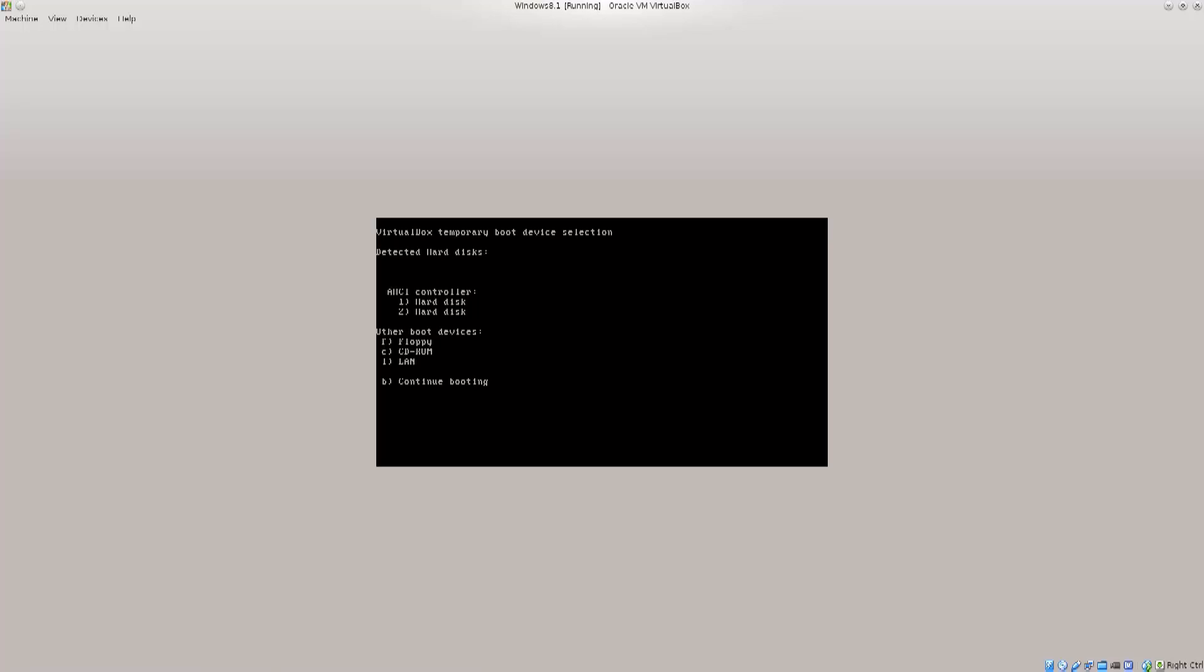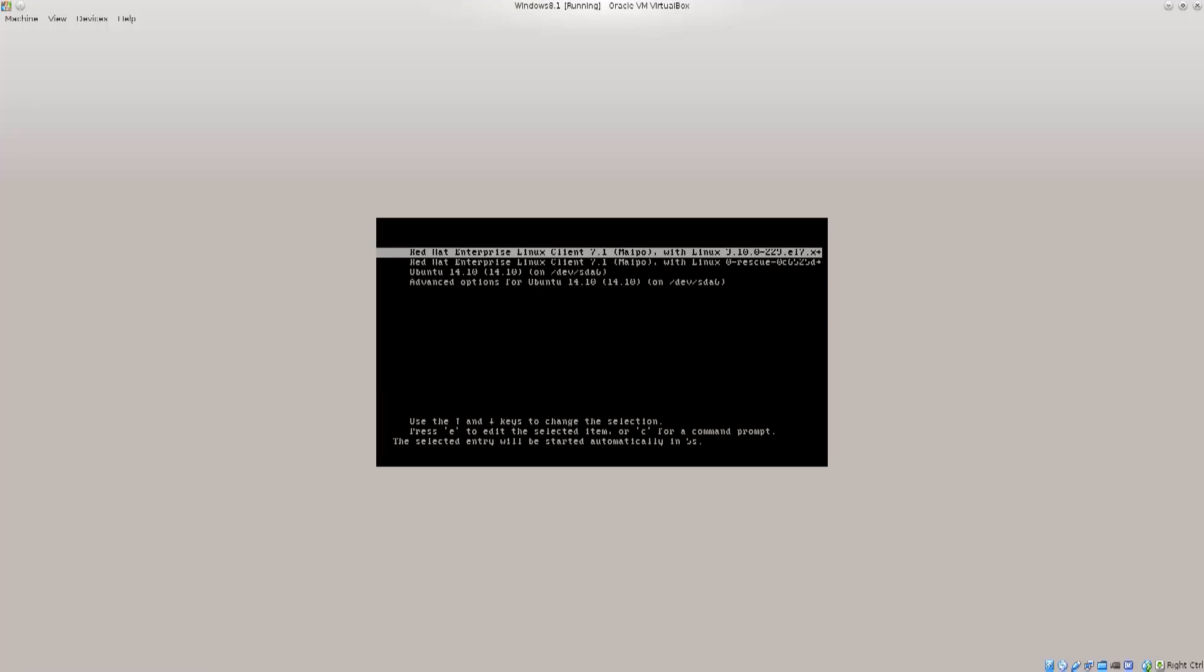So, either you will choose with an up and down arrow, and then press enter, or you will have numbers and letters like I have here. So, I'm just going to say, boot from hard disk 2.